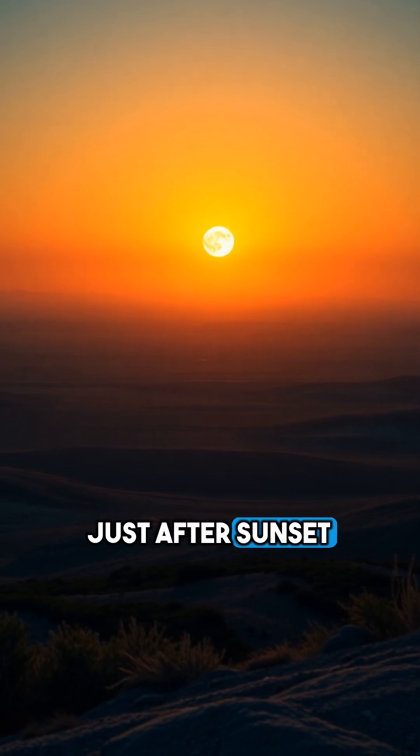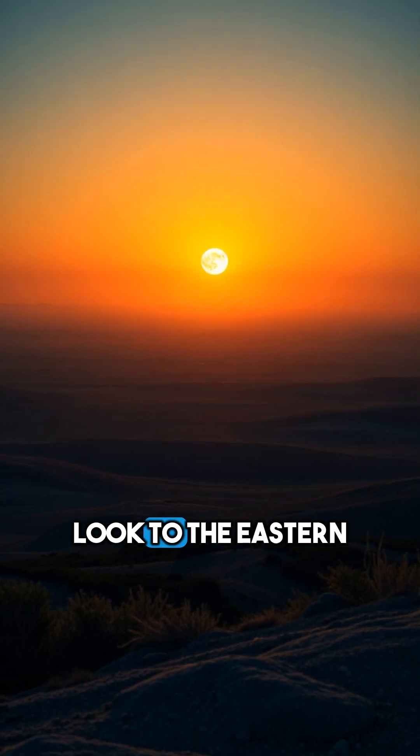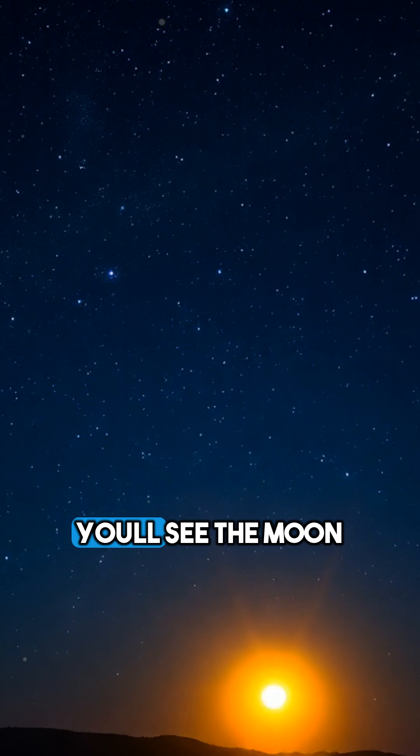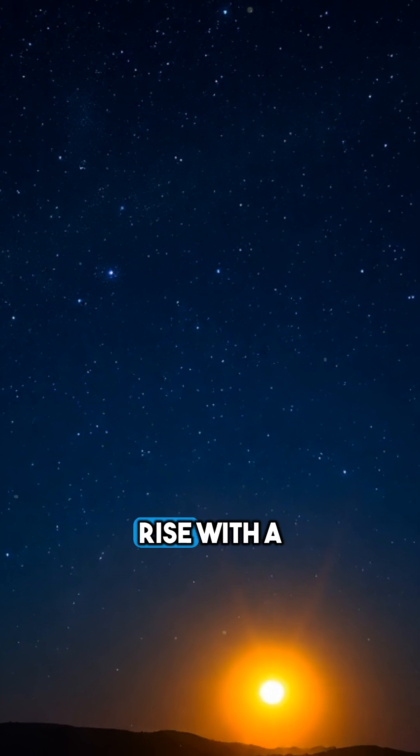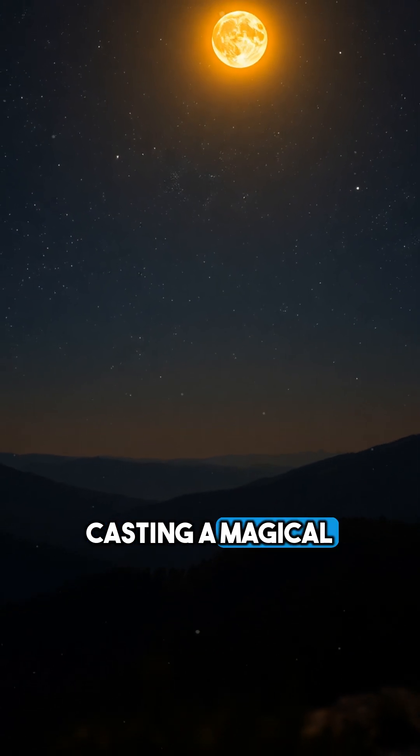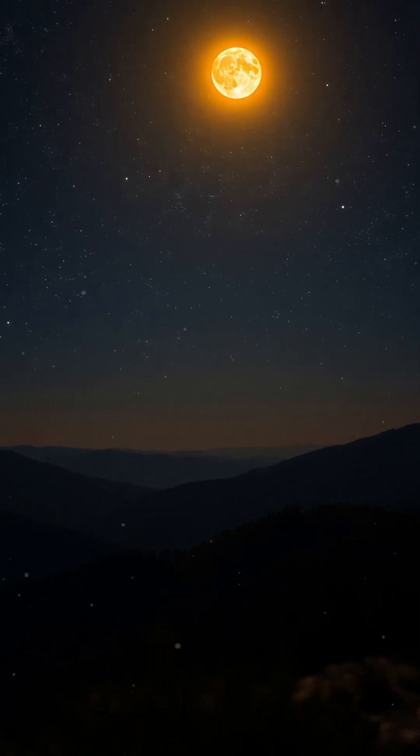Just after sunset on November 15, look to the eastern horizon. You'll see the moon rise with a beautiful golden glow, casting a magical light across the landscape.